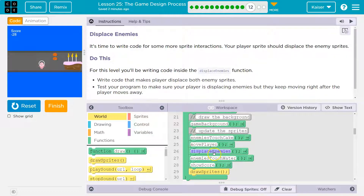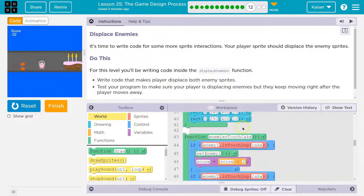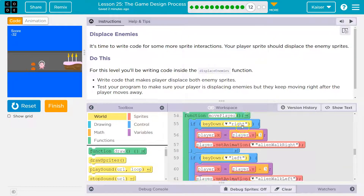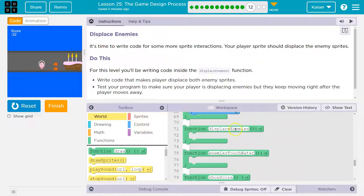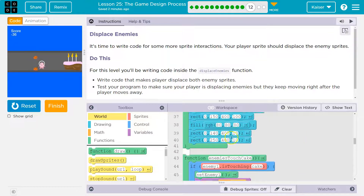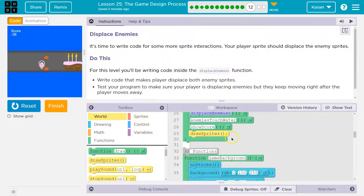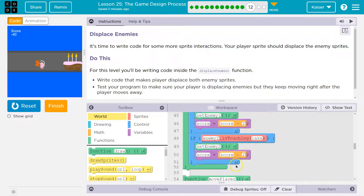When it gets to that function call, it starts looking around and — smack — hits this, runs the code inside, then goes back up to where it was called, to where we asked it to run. What it would run next is enemy touches water.